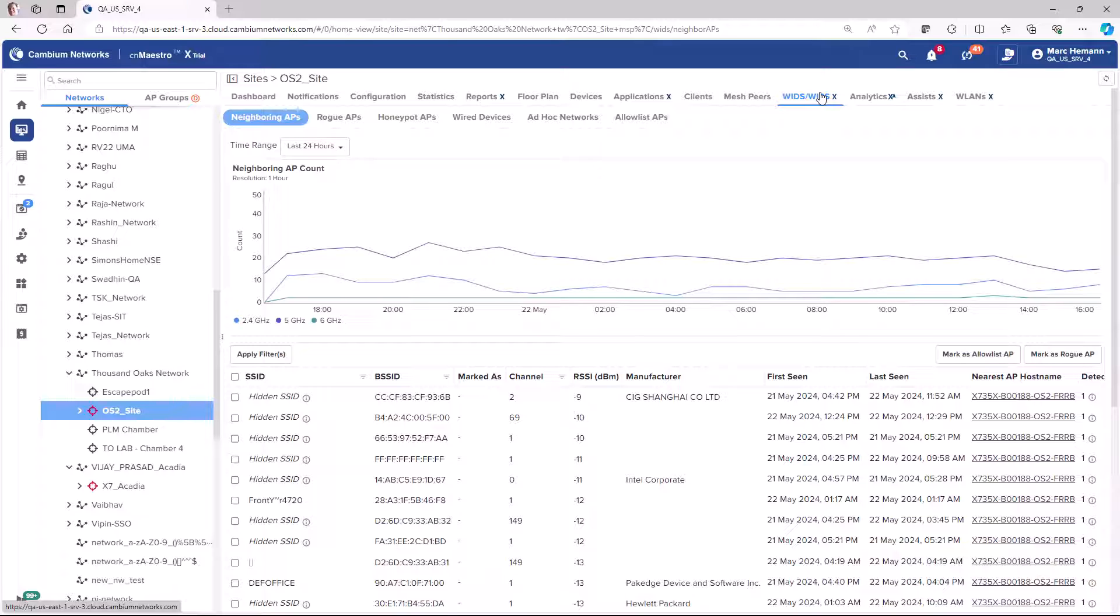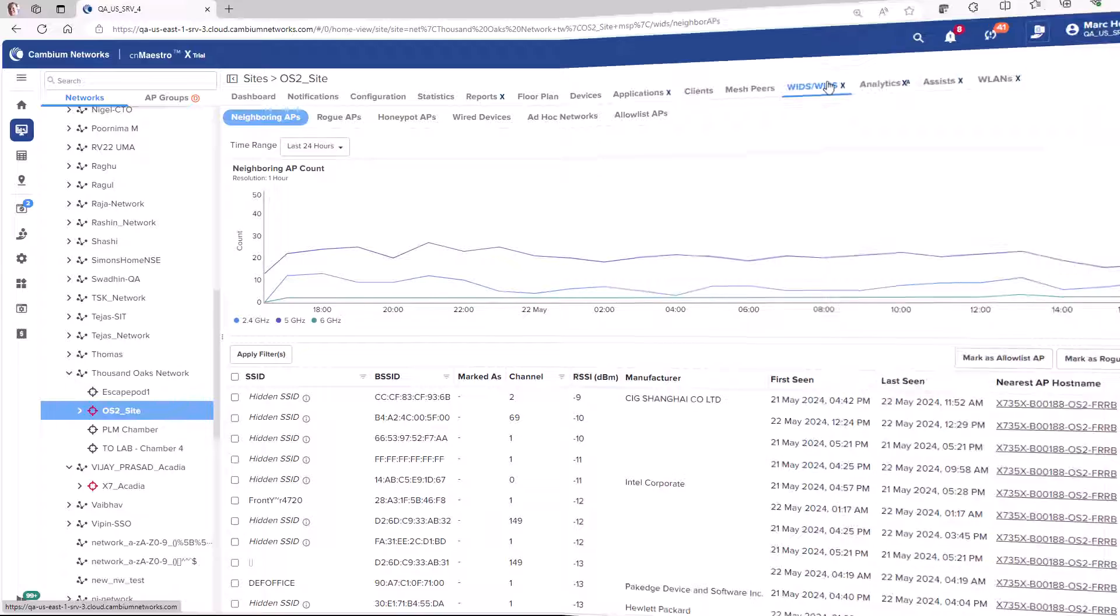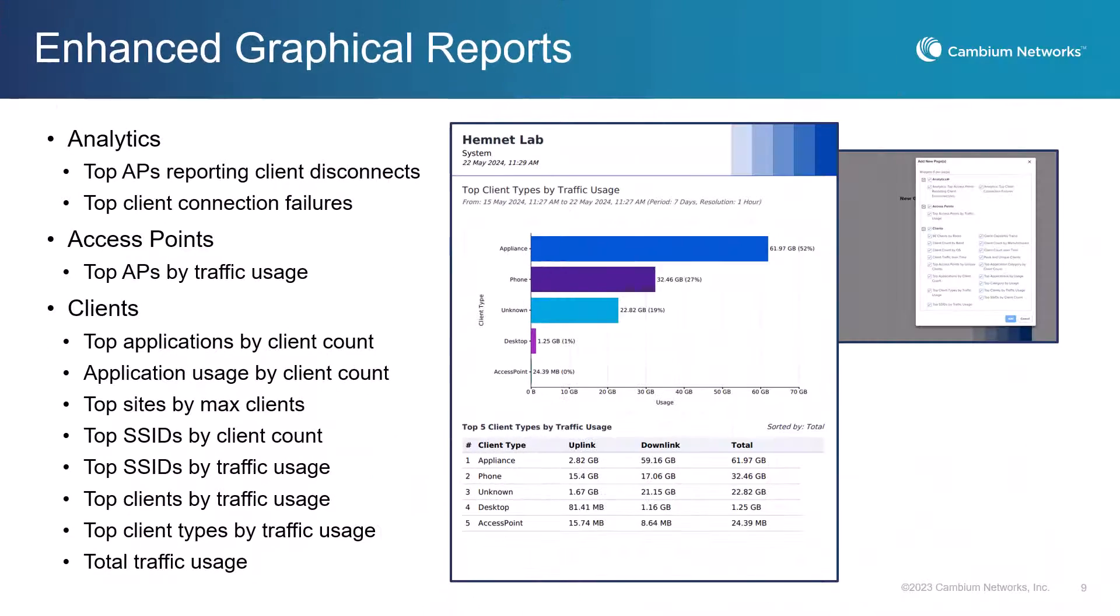CNMaestro's WIDS WIPS now offers the functionality to whitelist access points and provides visibility into ad hoc networks and wired devices. These enhancements provide improved security visibility and control for more comprehensive threat detection and management. A number of new graphical reports have been added in CNMaestro, providing more comprehensive insights into network usage and potential areas for improvement.